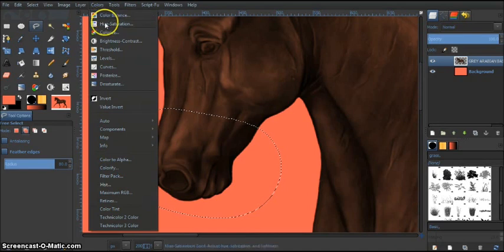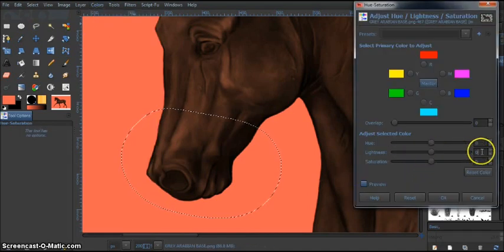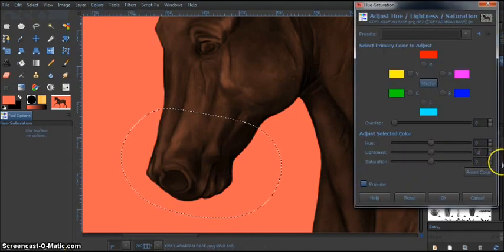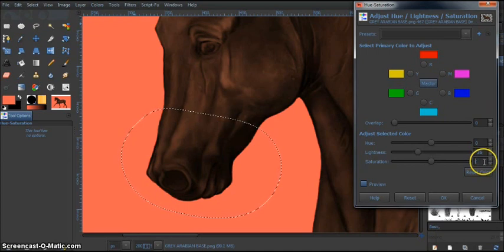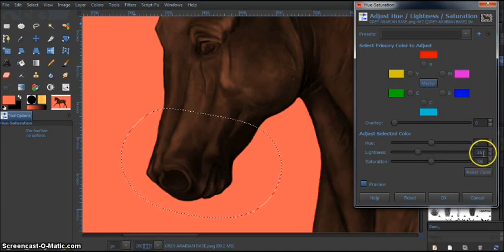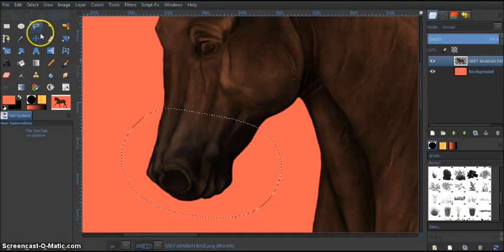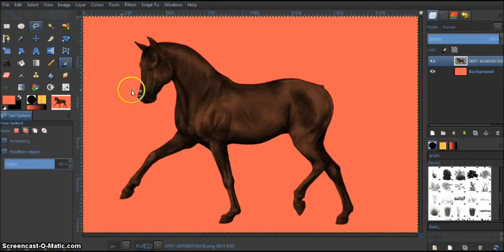Just go to hue saturation. And I usually decrease by 36 for darker areas. 36 and 36. Like so. You can see it's a different shade right there. It's not done though.